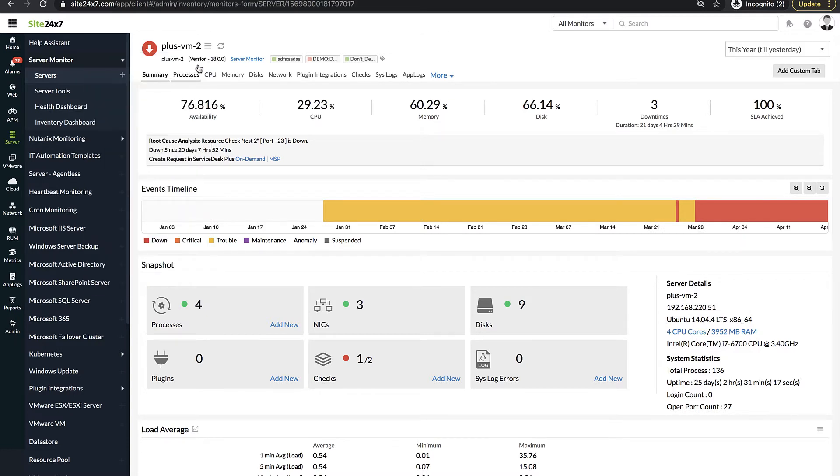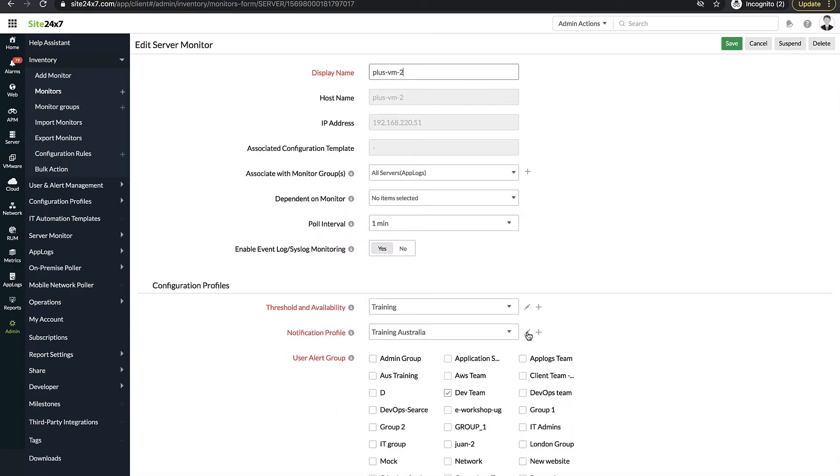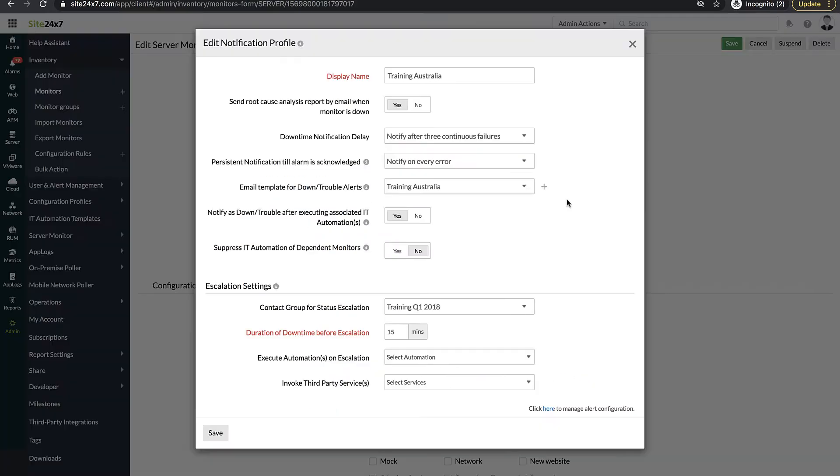On inspecting the monitor configuration, you see that the notification profile has been modified to notify about a downtime only after three continuous failures. In this case, you don't know who changed the monitor configuration or why.